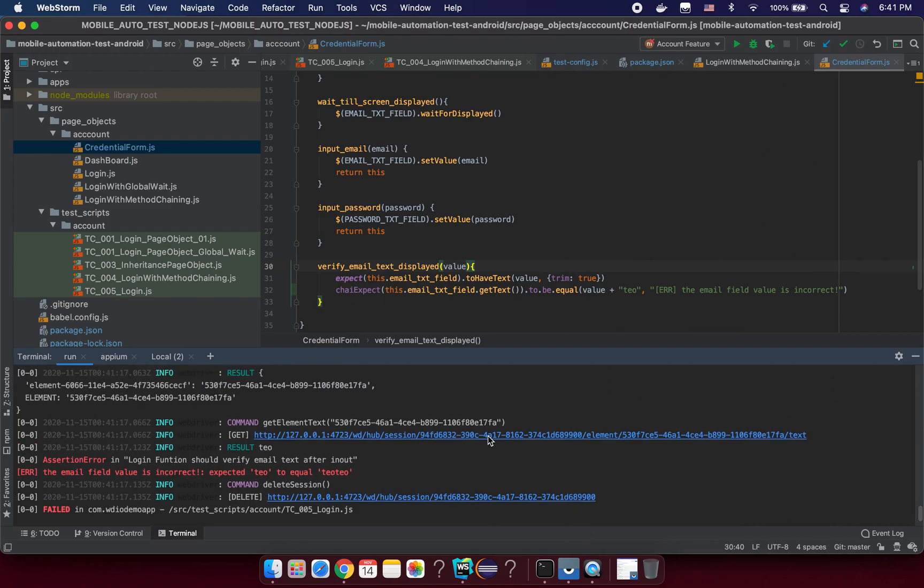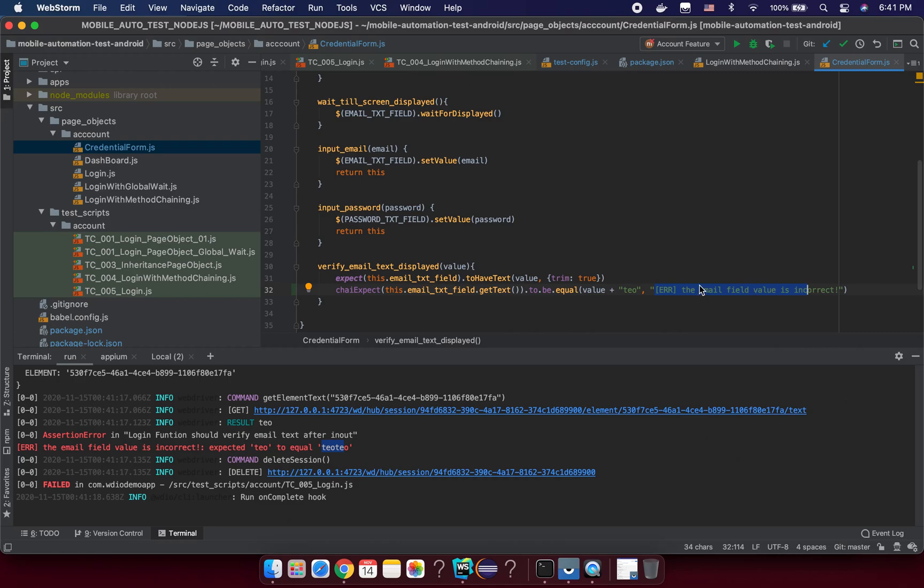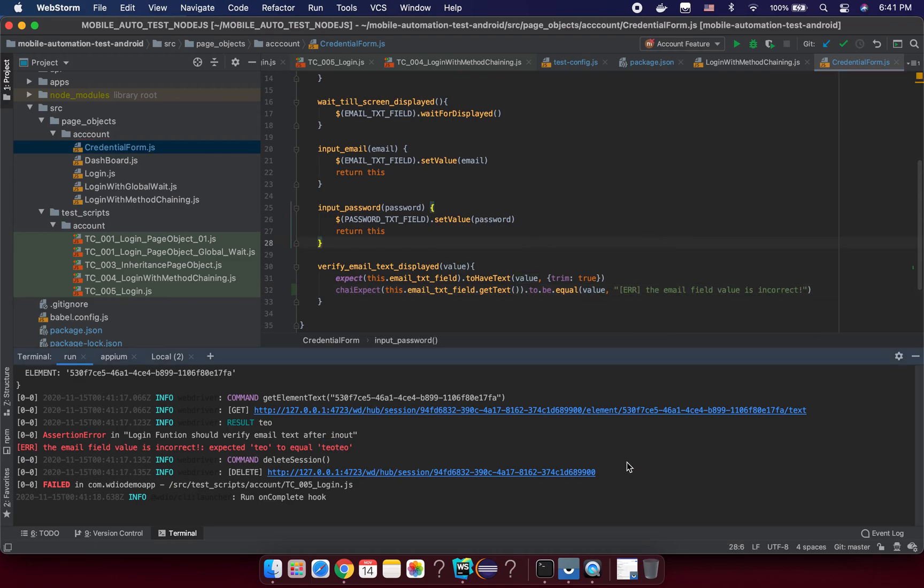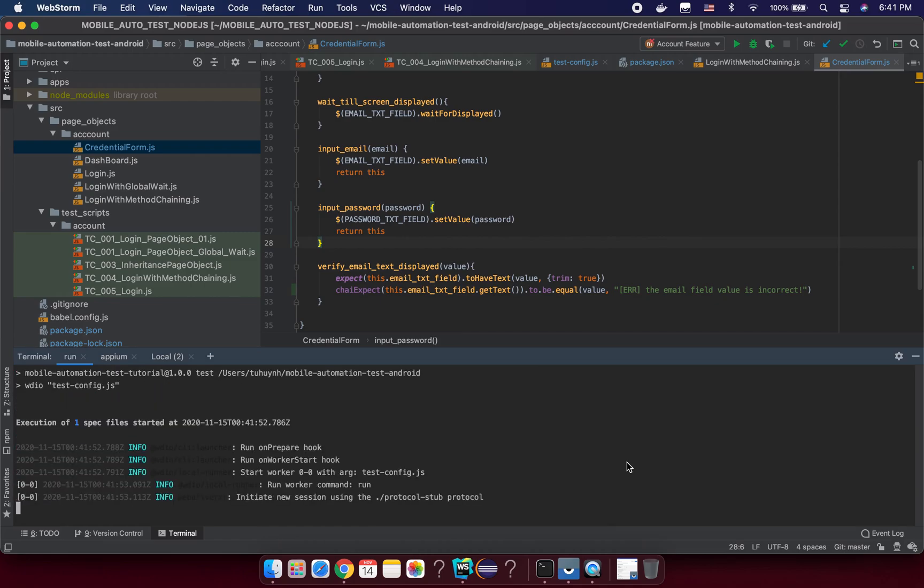Yeah, now you see the email field value is incorrect and we expected toe to be double toe here, so it's incorrect. This message you will see is when your test assertion has failed. In the case your assertion is successful, you will not see it. So let's trigger the real one here and run it again. So technically it should pass.